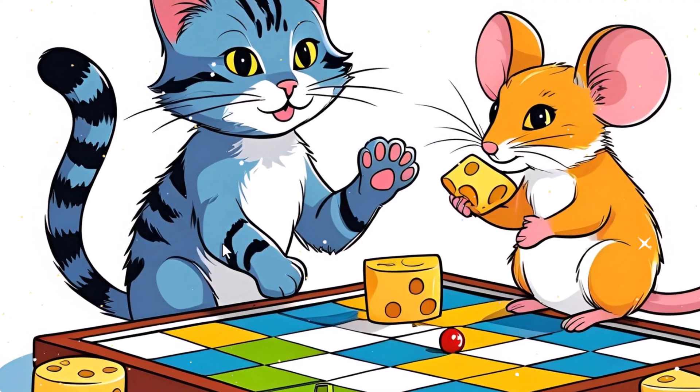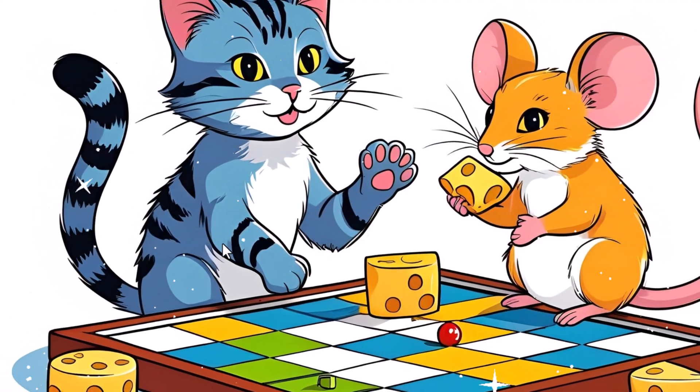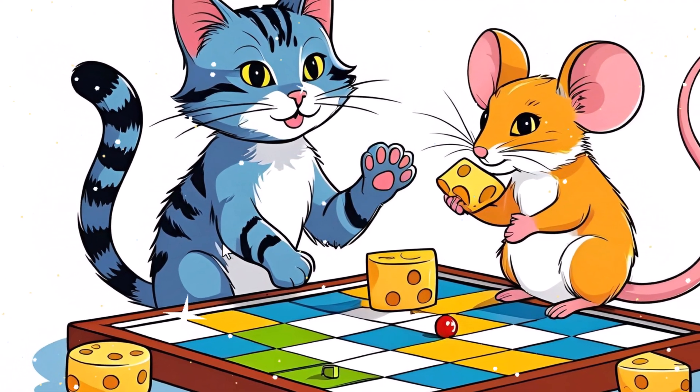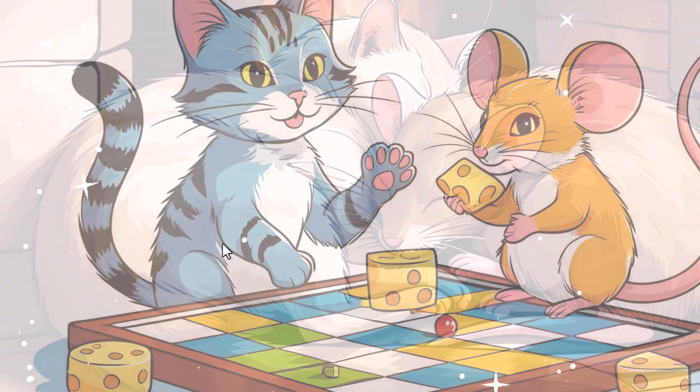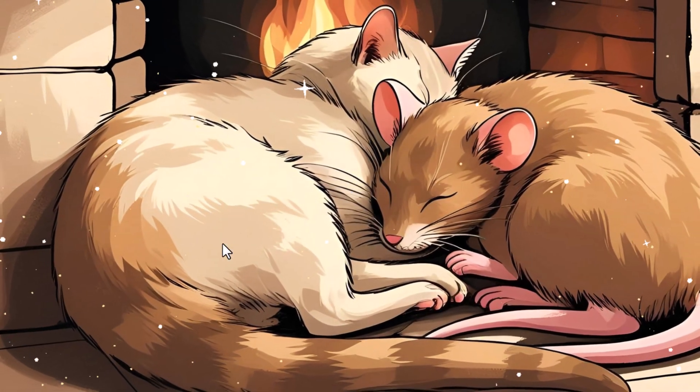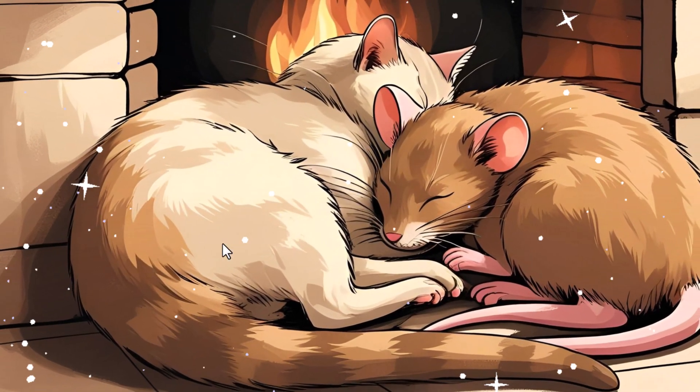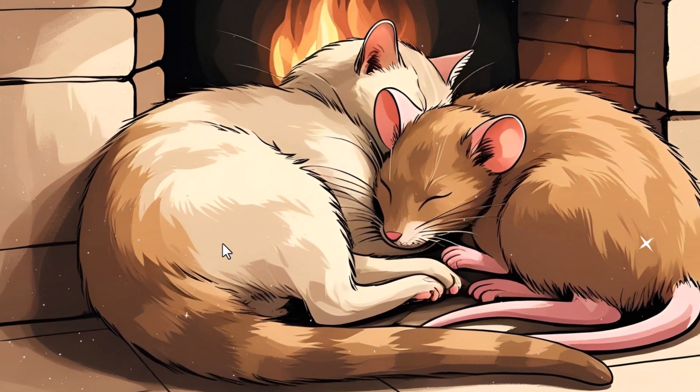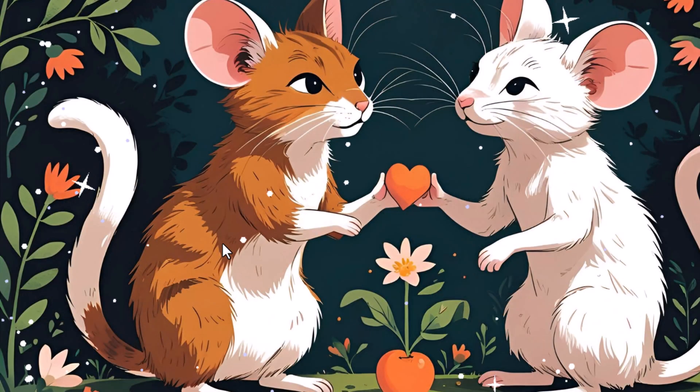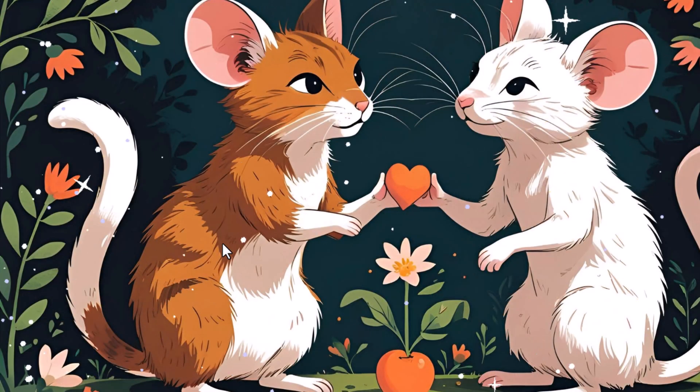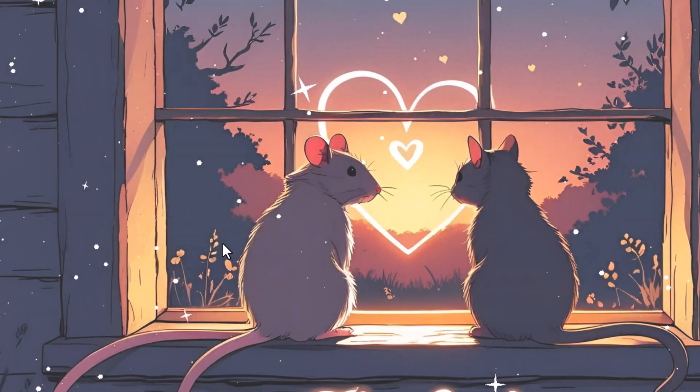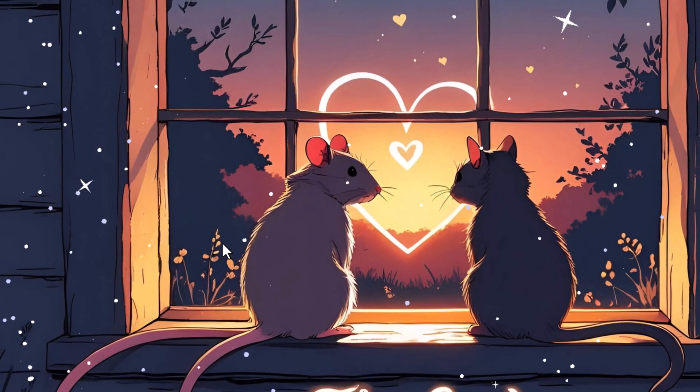As days turned into weeks, Milo and Coco's friendship grew. They discovered the joy of sharing moments together. Even the most energetic days had to end, and Milo and Coco cherished their quiet moments too. Milo and Coco had found something truly special: friendship.